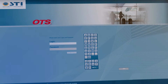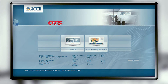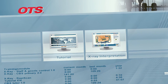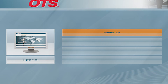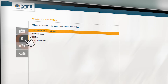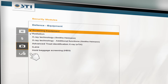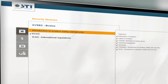Every student as well as the trainer has their own individual login code. At the start, you can choose whether to begin with the theoretical part — the tutorials — or the practical part — the x-ray simulators. In the overview you can find the different tutorials available: AVSEC, bodies, threat weapons, bombs, defense equipment, and checkpoint. All these tutorials have different content and aim to strengthen the theoretical background knowledge of each particular topic.